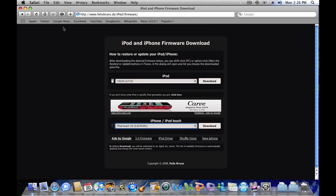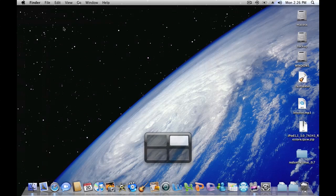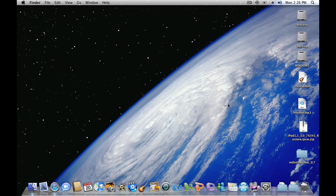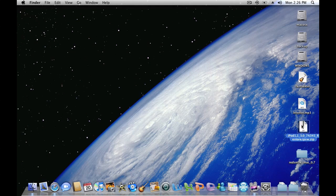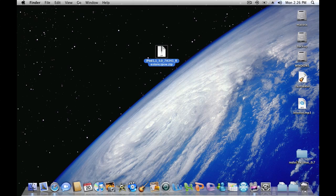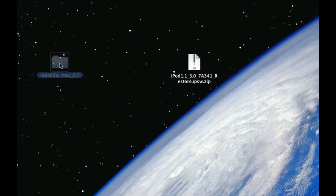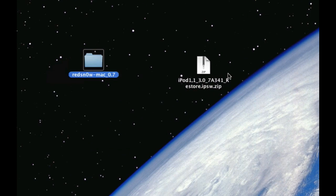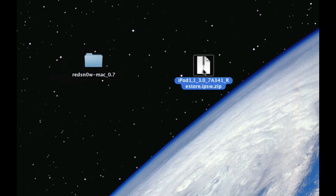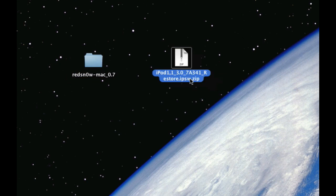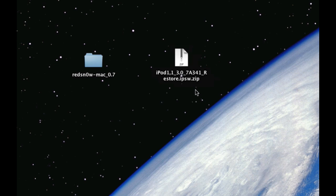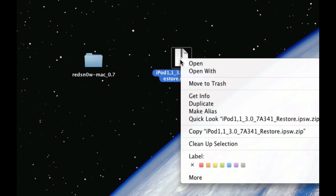So once it's finished downloading you will get two files: RedSnow and iPod dot zip. If you're on Safari it will download as a zip file, so what you have to do is right click, press get info, and then delete the dot zip part like that and then close it.